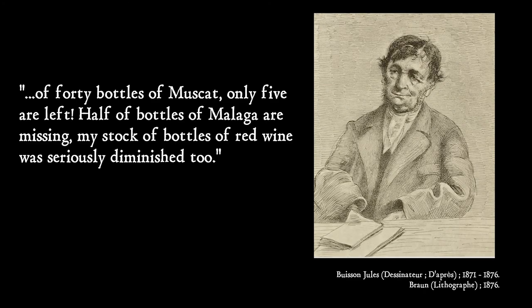This negative impact on Hélène's psyche shines through in the signs of depression she displays throughout her life. According to people she encountered, her mood swings oscillated between being openly chatty and then sulking in deep silence. There was also an element of substance abuse, another by-product of mental health coping mechanisms. Her alcoholism causes her to lose jobs when her employers realise that she's stealing bottles of wine. This reaches a crescendo when her final employer, Mr Bedard, listed the extent of his losses. Of forty bottles of muscat, only five are left. Half of bottles of Malaga are missing. My stock of bottles of red wine was seriously diminished too.